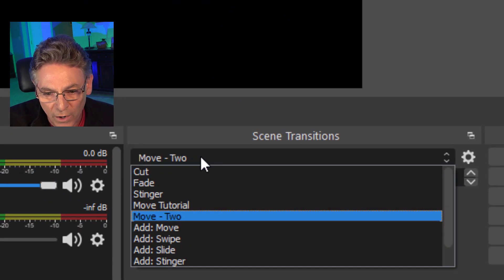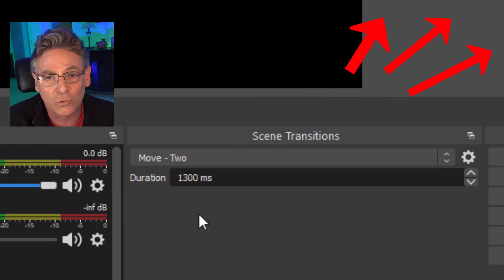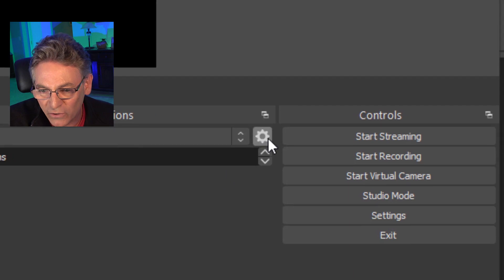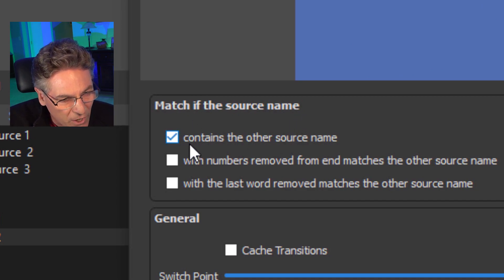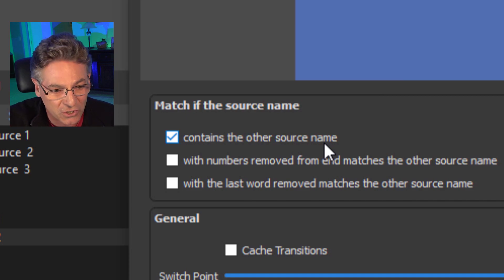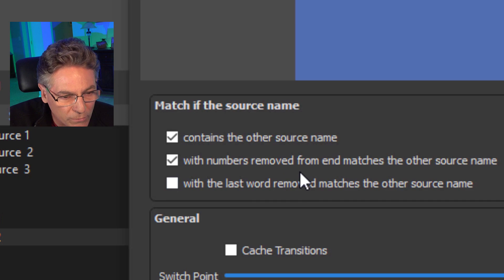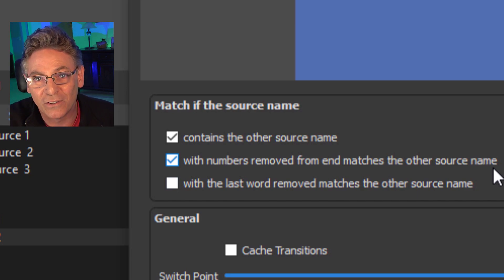In the previous video I mentioned that Xeldro, who is the programmer for Move Transitions, is next level. He has accounted for every conceivable need that you may have when moving sources inside of scenes. If you go to the scene transitions pull-down area and select one of your created move transitions, go to the gear and go to properties — there's a setting called 'match if the source name contains the other source name.' That's what I just showed you with two duplicate sources in two different scenes where we adjusted the position. Now if I click 'with numbers removed from end matches the other source name,' what does that mean?